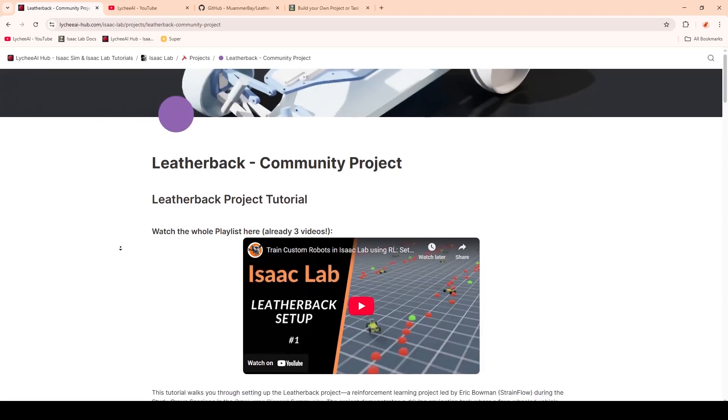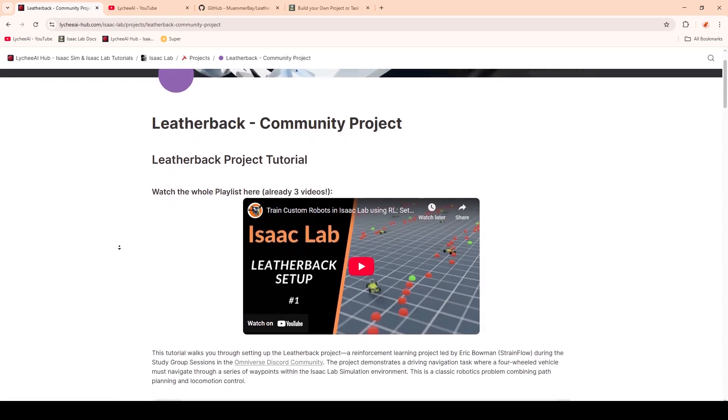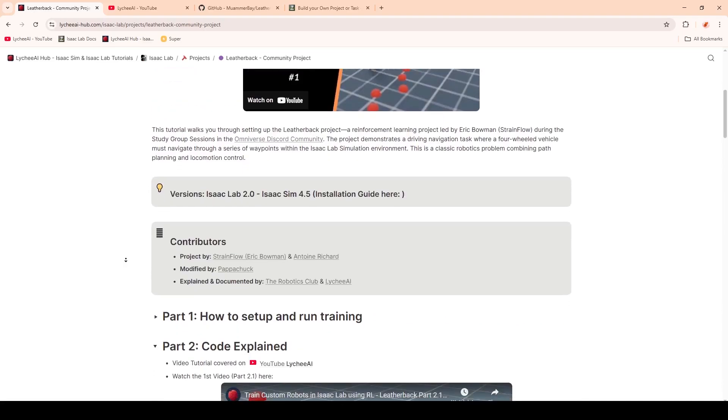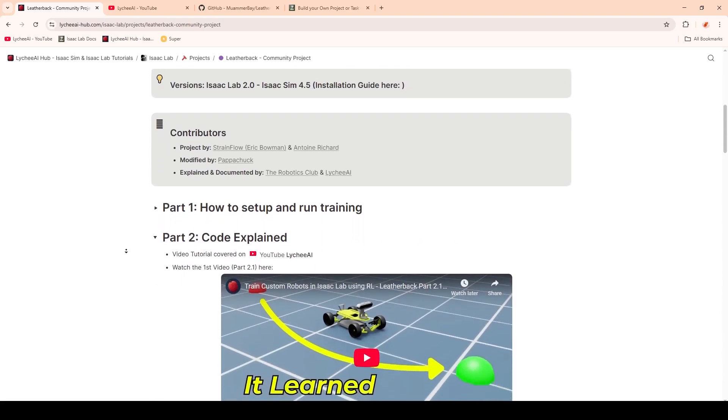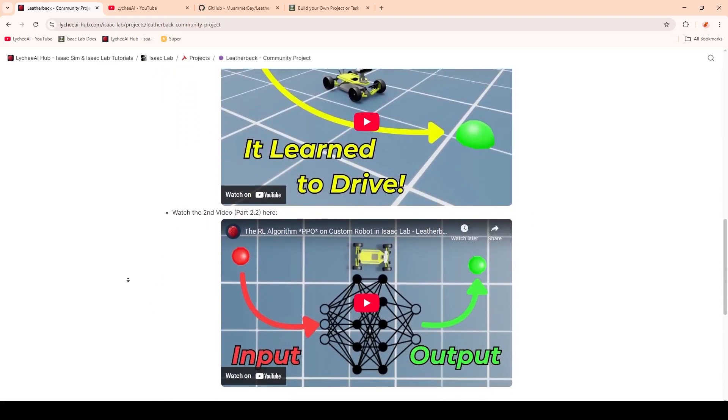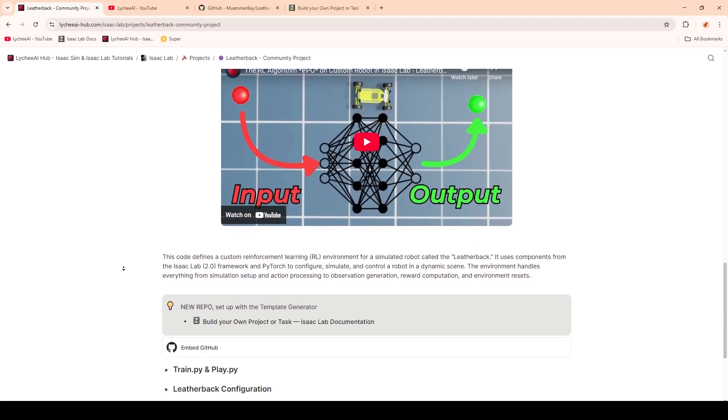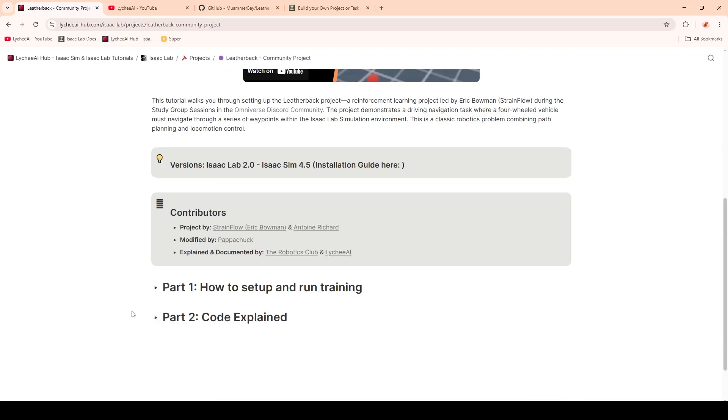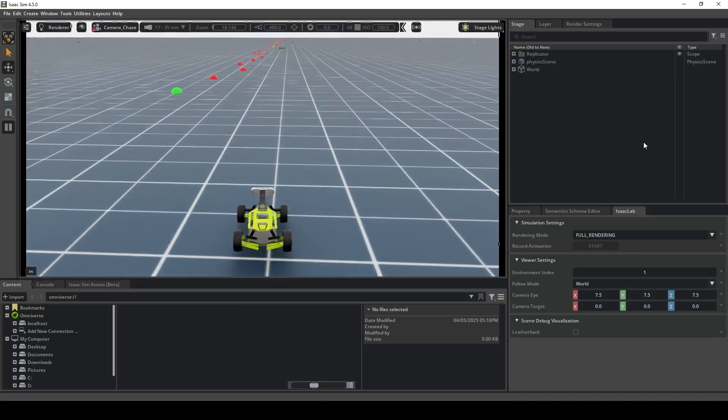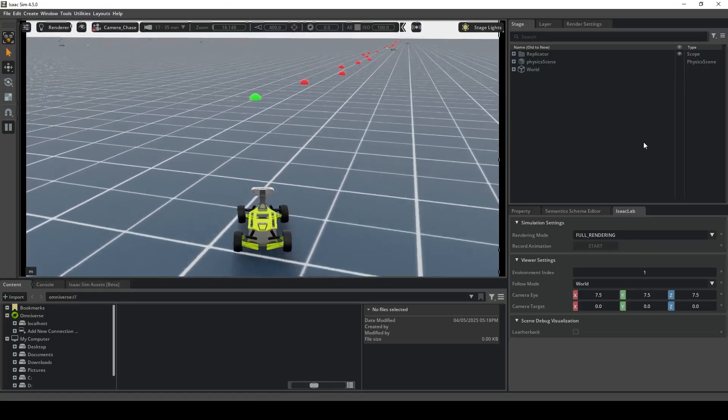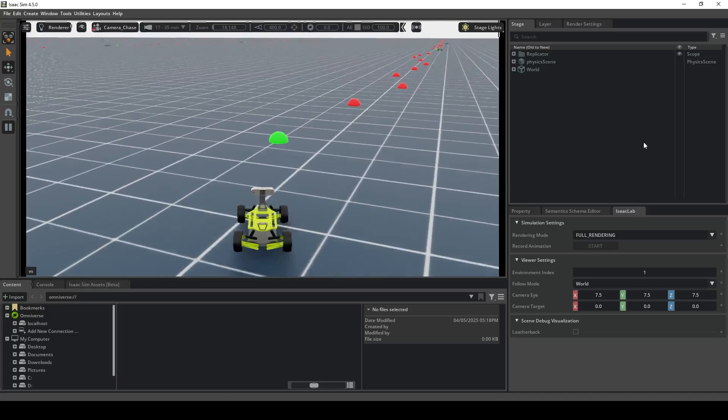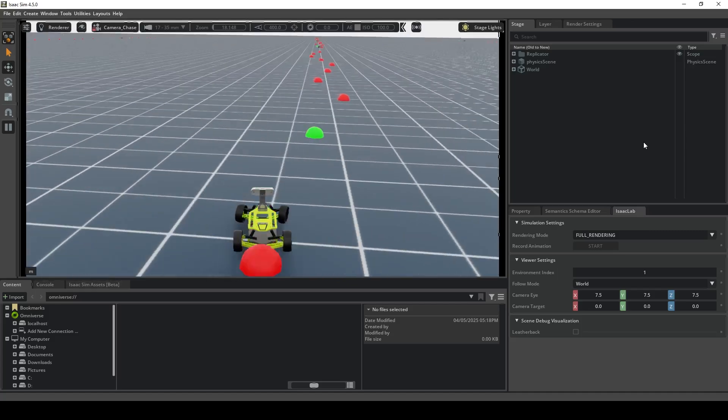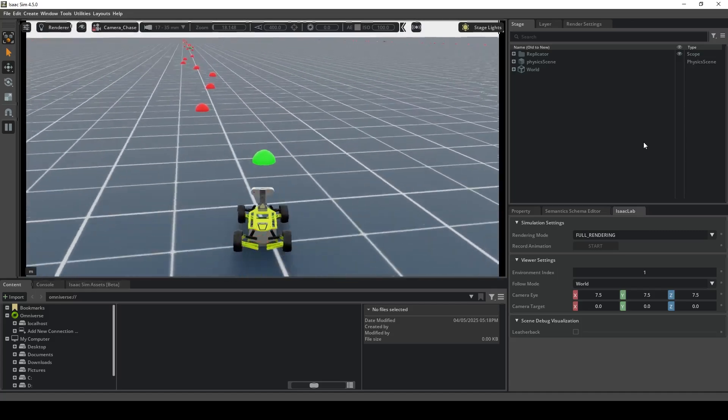So to wrap up the video, we have finished the Leatherback community project. Here we learned how to set up and run the training, explain the code by looking at every file that we had to import. I'll also make sure to include a part 0 of how to create the 3D model, so stay tuned for that. Thank you for watching. If you have found this video helpful, consider subscribing and liking the videos so others can find this video as well.